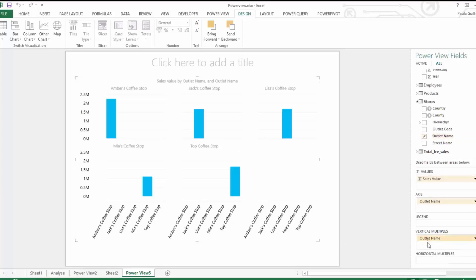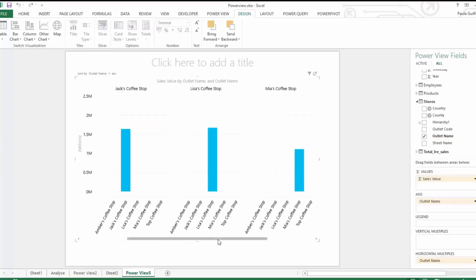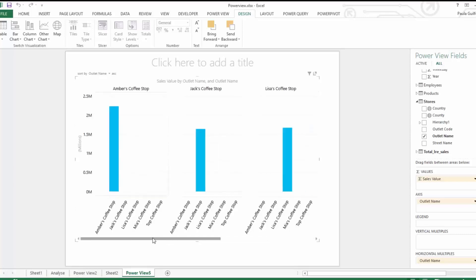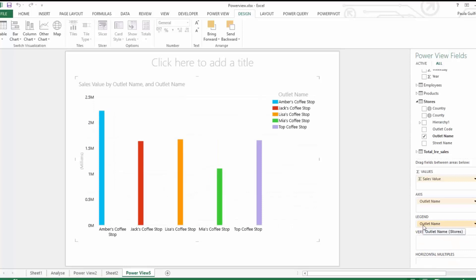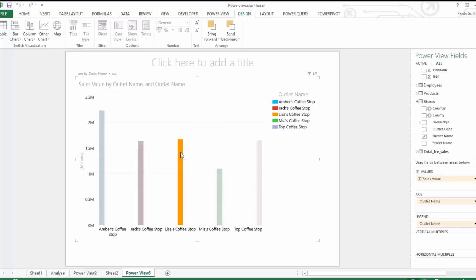If we move it to Horizontal Multiples, it puts the charts in horizontally, and if they don't fit on screen you get a scroll bar to see the other charts. Let's move Outlet Name up to Legend — now we can see each store by a different color. If we click on Jack's, it highlights Jack on the chart. Click away and the filter is removed.